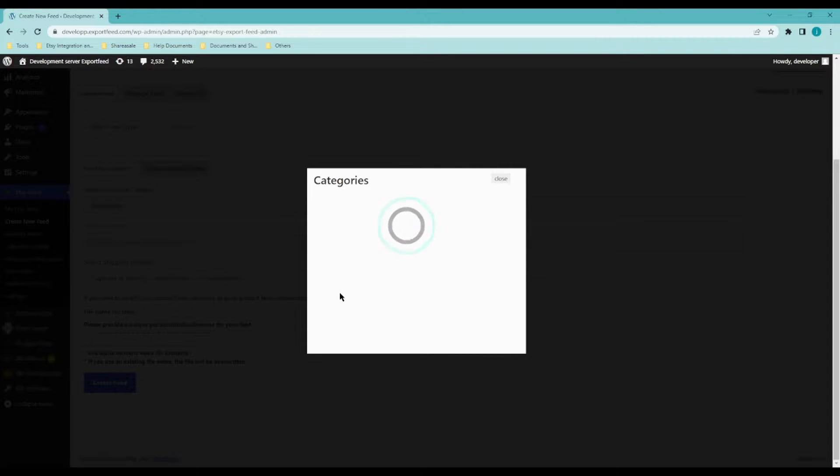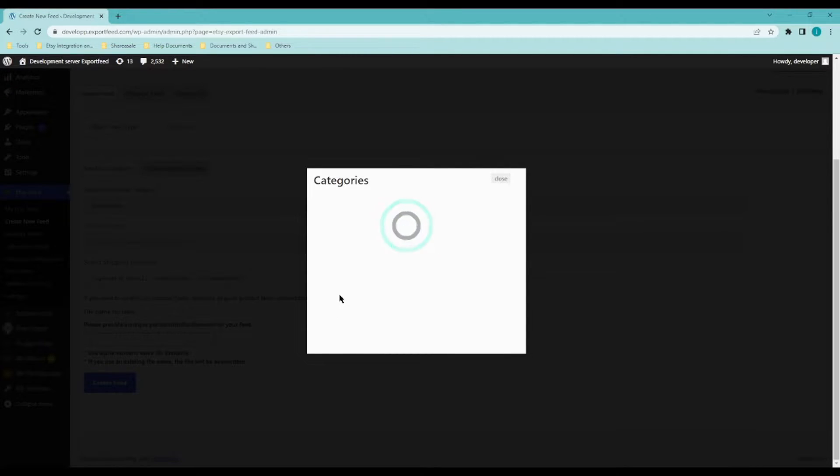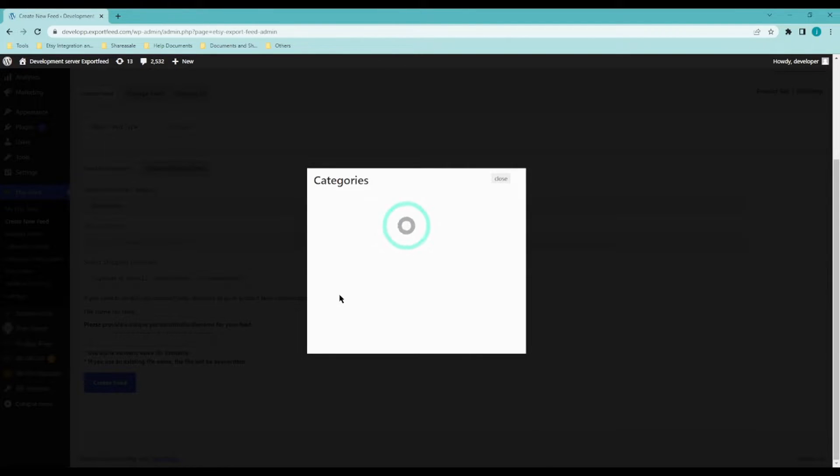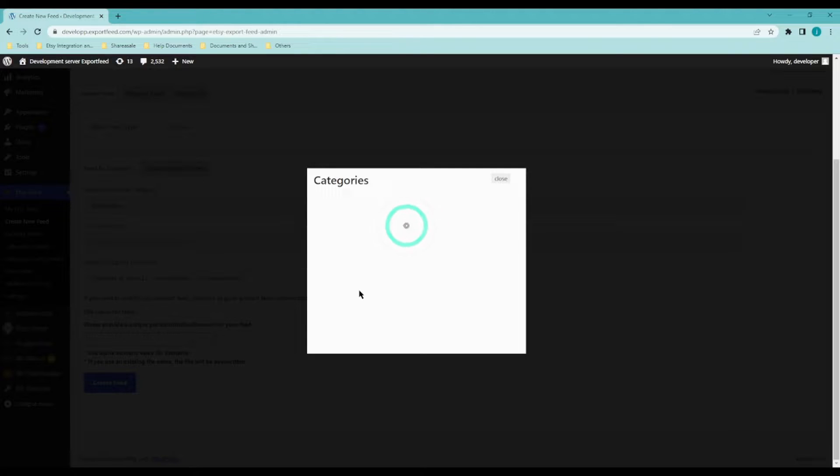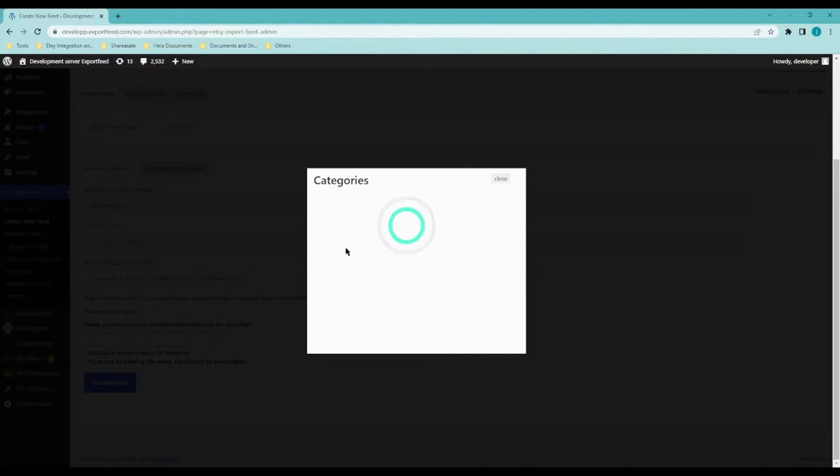So Etsy category would be the category that your product is going to be under once they have been successfully uploaded to Etsy. Let's just wait for it to load.